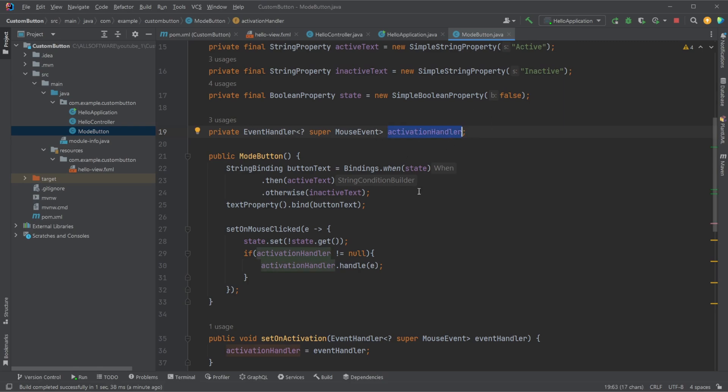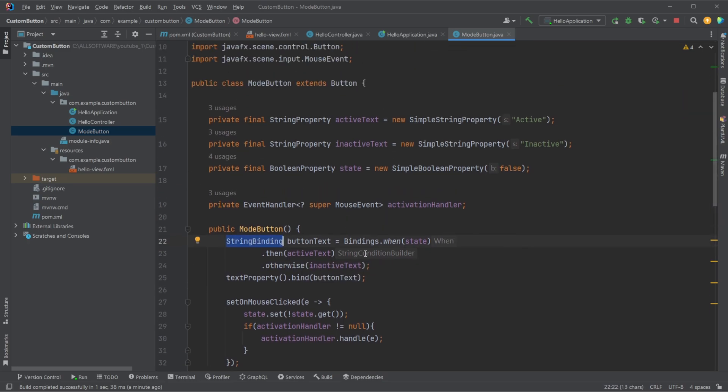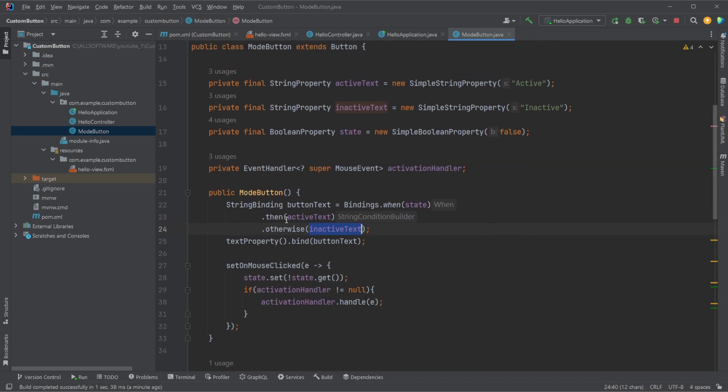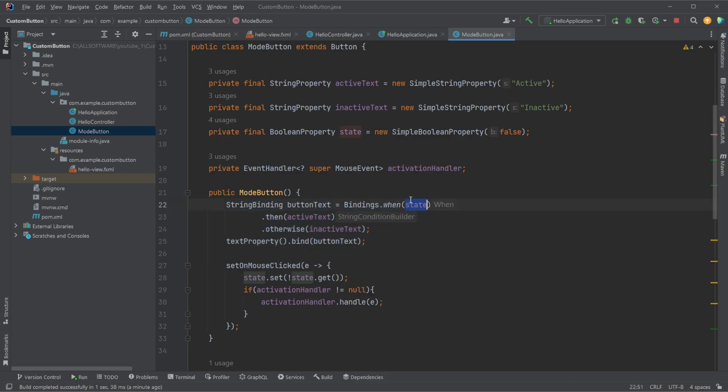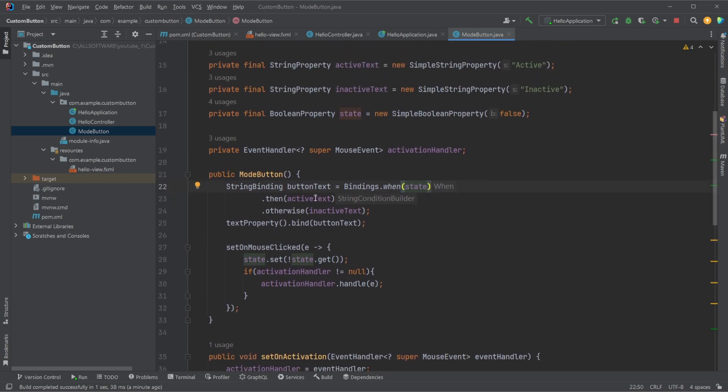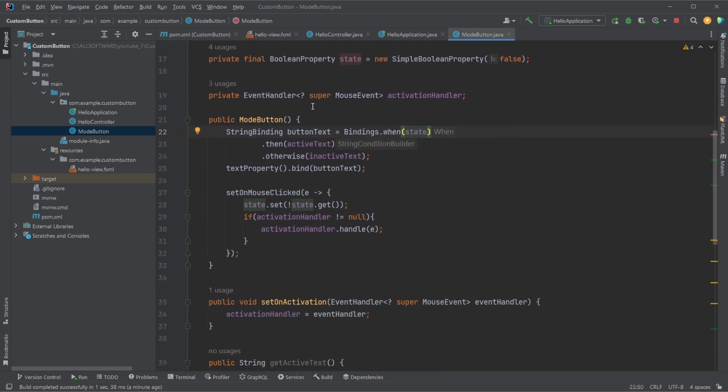We then in our constructor set up that our string binding, so whatever text is going to be shown on the button is going to be equal to if the state is true our active text, otherwise our inactive text. And we then bind our button text using a binding to our text property. And because it's done this way, the button will automatically update whenever the state changes, because we're binding on the state. So we're not checking if the state changes or having some kind of extra setup. We just simply know when the state changes, update the text based on this condition.